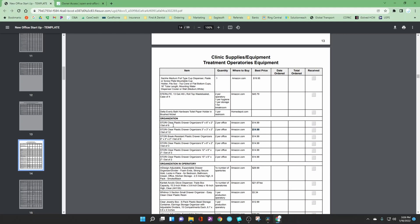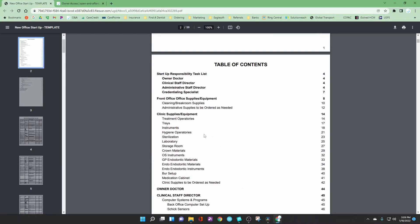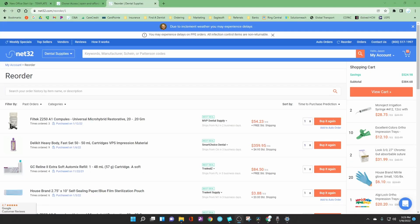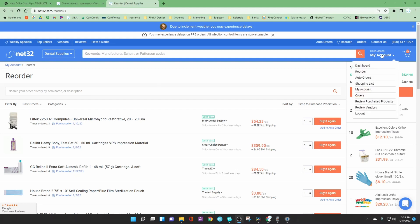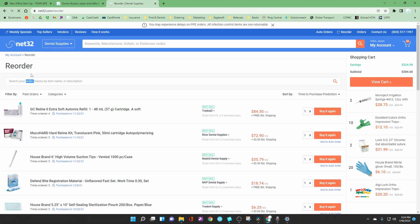As much as possible, try to use these supplies because they have been found to be the best value for the money. All supplies including clinical equipment are listed in this document. Most of the time when you are reordering you are going to do it right from your current order queue. So you will come here, you will go to reorder and then you will type in the item that you are looking to reorder.